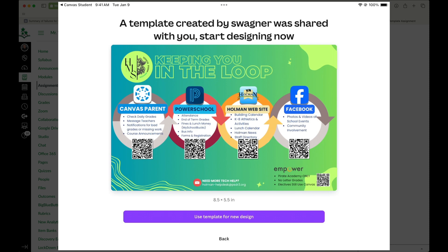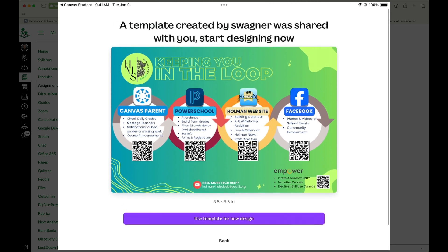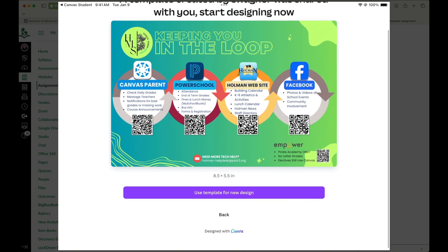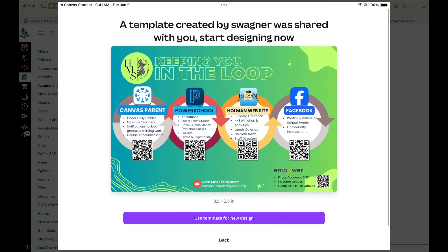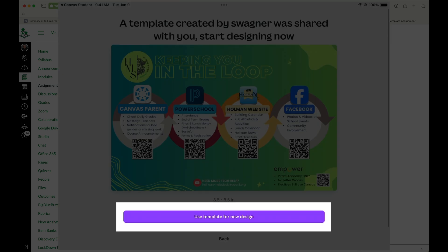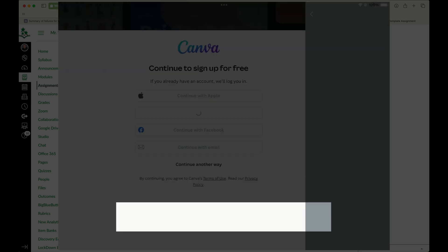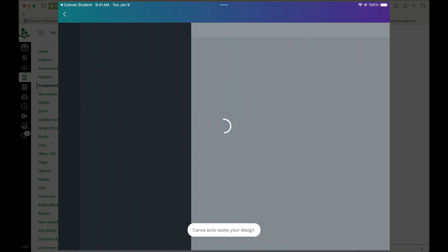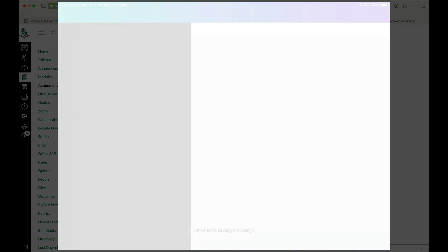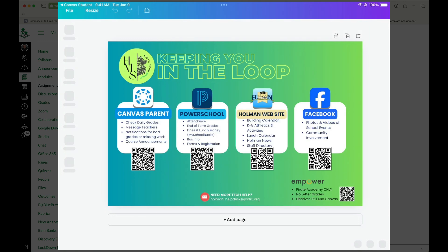So now it tells me that a template has been created and shared with me. So there's an option here that says use template for new design. That's what I want. Now it's important to point out that once I do this and I tell it to use a template for a new design, it will now create a new design in my Canva account that I can open up at any time.